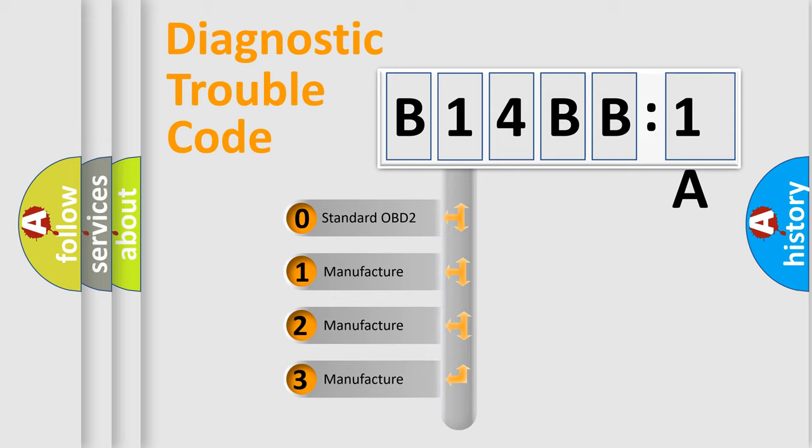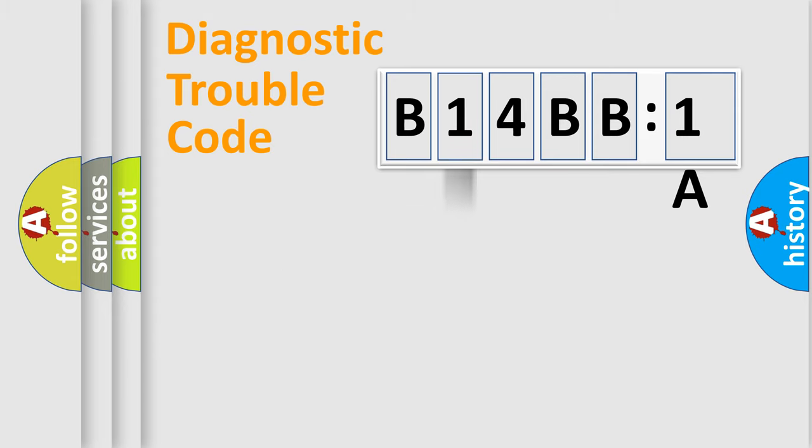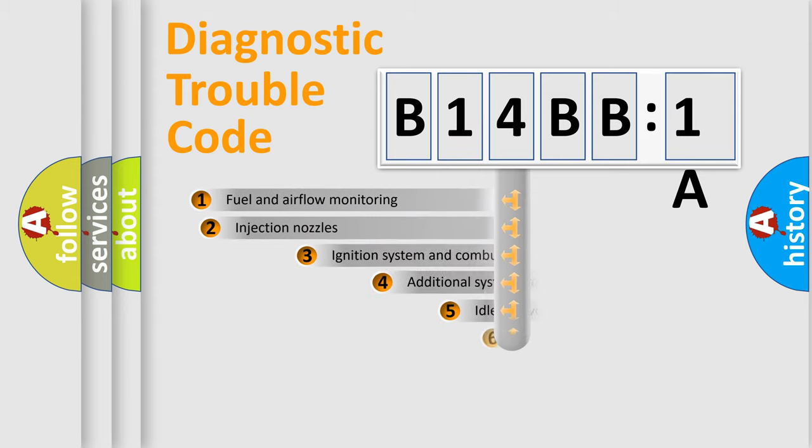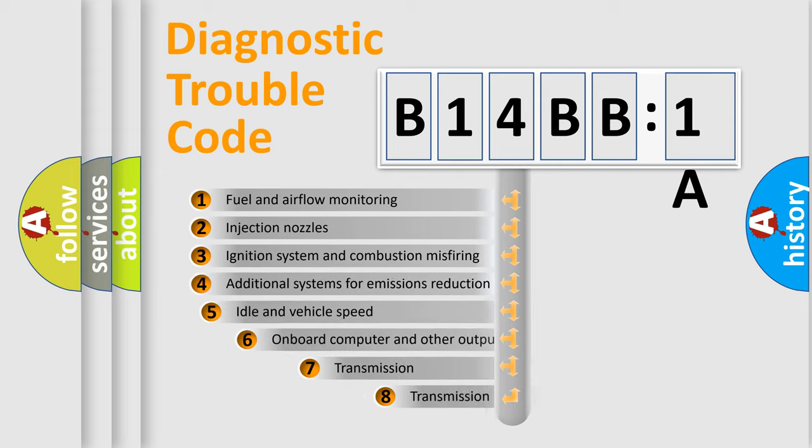If the second character is expressed as zero, it is a standardized error. In the case of numbers 1, 2, or 3, it is a more specific expression of the car-specific error.